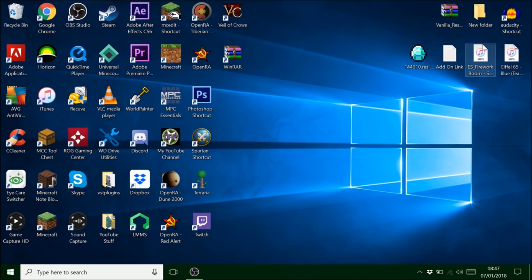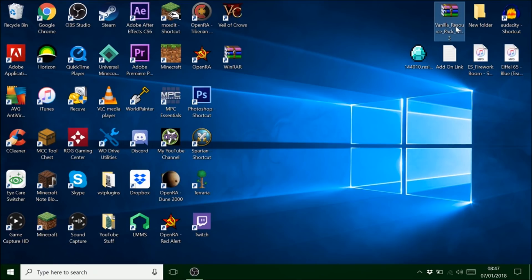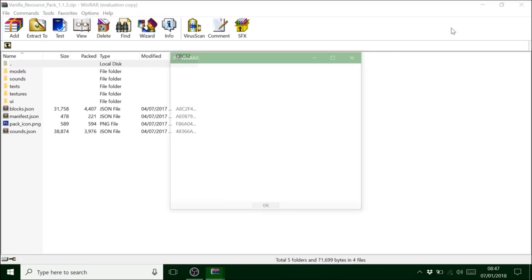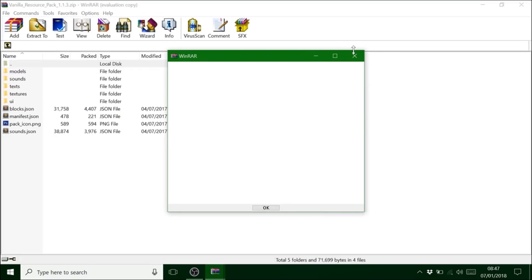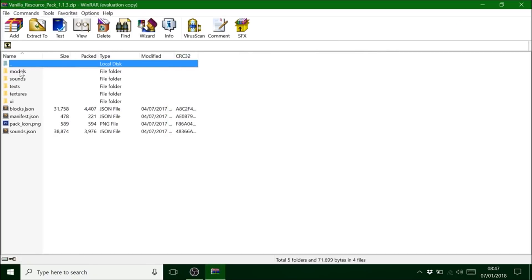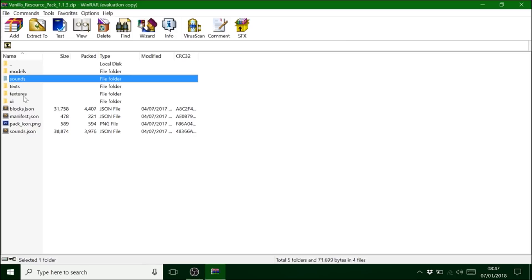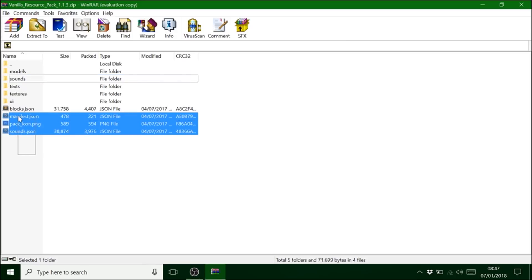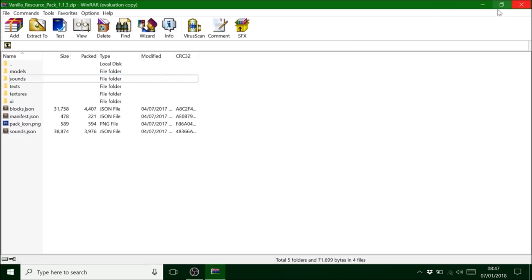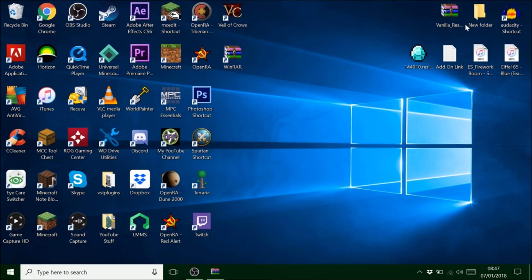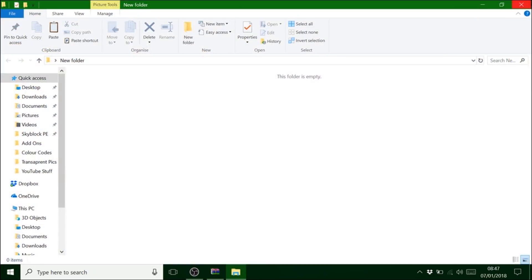Okay so once you've downloaded Audacity and the resource pack, open up the resource pack. And all we're after is the sounds. So what I do is first of all you need to open a new folder.